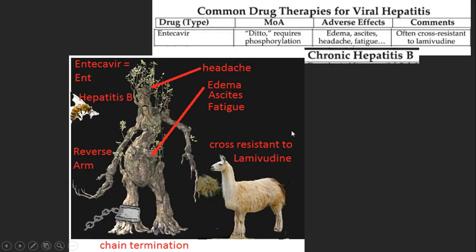Over here we have entecavir. For 'Ent,' I pasted a picture of an Ent — the tree people from the Lord of the Rings movies. Same method of action with chain termination, shown as a terminated chain. Adverse effects include edema, ascites, headache, and fatigue. He's a sad-looking guy with a clear headache, and he's got a big swollen belly for edema/ascites, and he looks really tired and hunched over for fatigue.